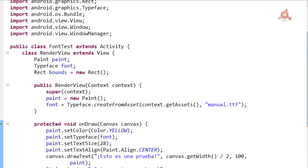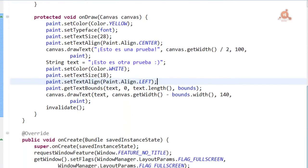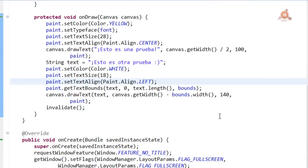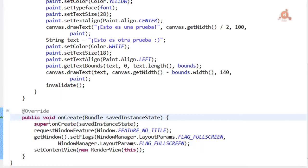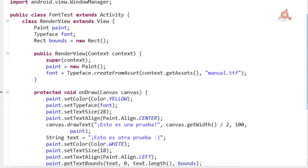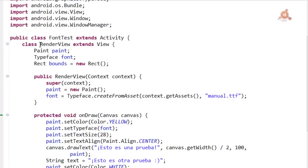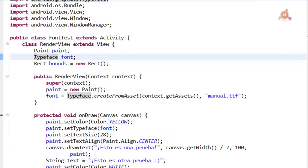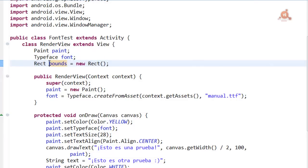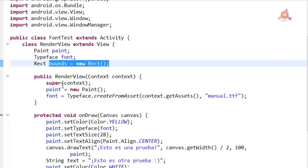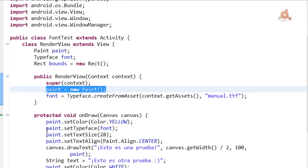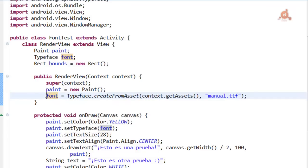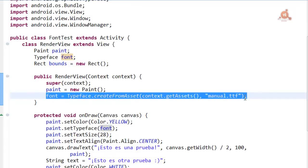Here we have this complete Activity, which with what's said is mostly the most important and new things explained. Summarizing, first we don't have to discuss anything about the onCreate method, because it's exactly the same as we've seen before. Our RenderView implementation has three members: a Paint, a Typeface, and a Rect, in which we'll store the bounds of the text string we talked about a moment ago. In the constructor we've created a new Paint instance and we've loaded a font from the file we placed in Assets, that file called manual.ttf.